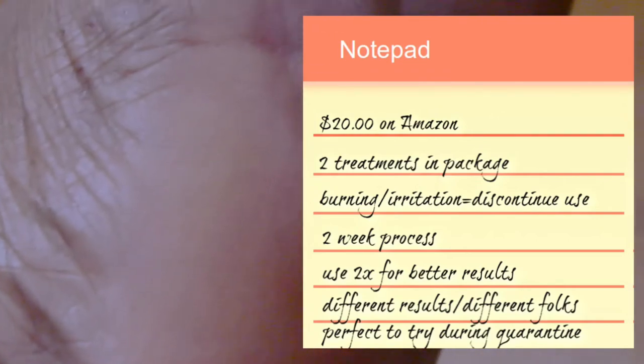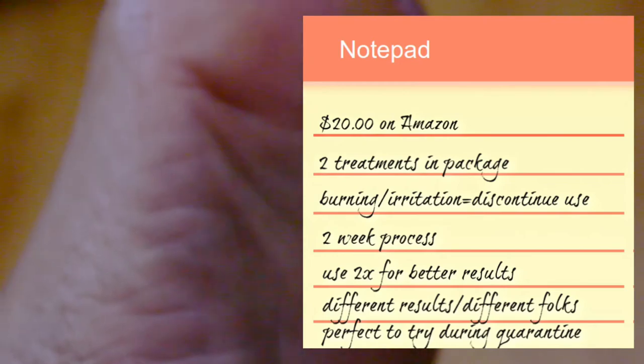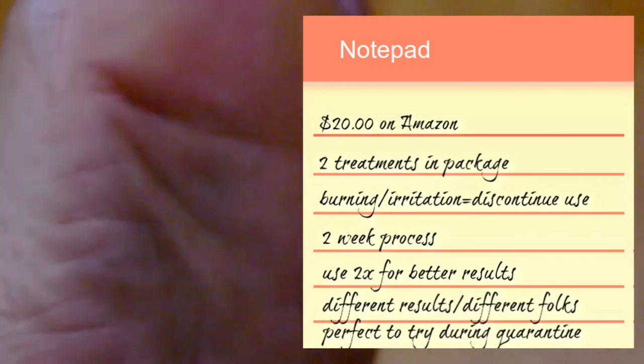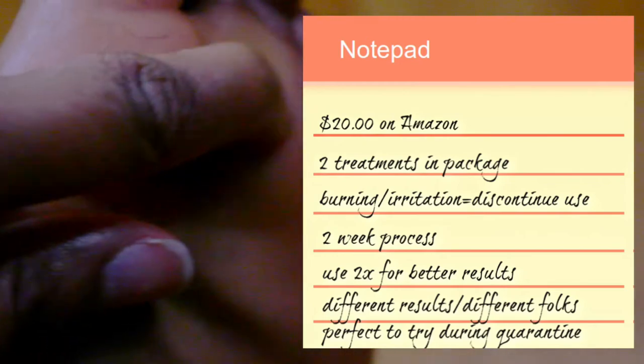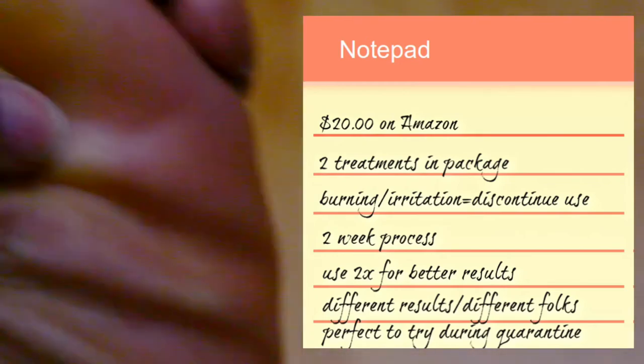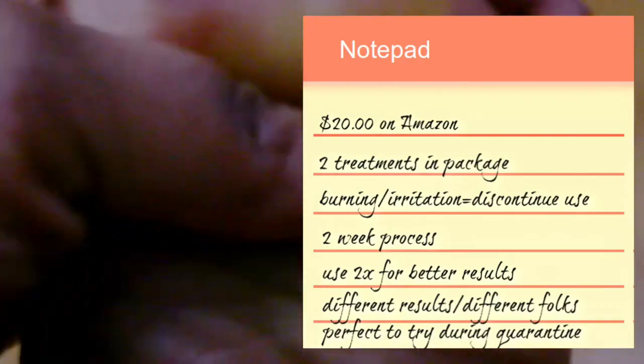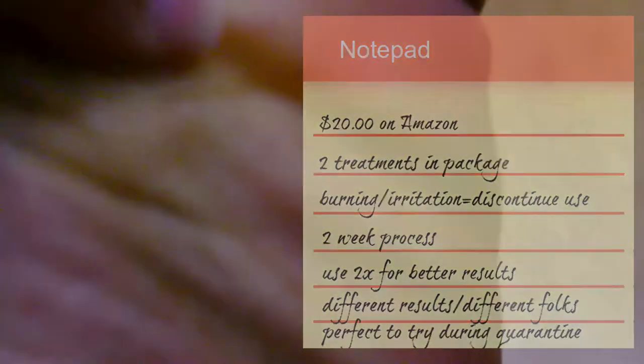You get two treatments in this package. I only did one. It says that you get better results if you do both of the treatments, so I might do the second treatment later, but for right now this is just the first treatment, just the first round.